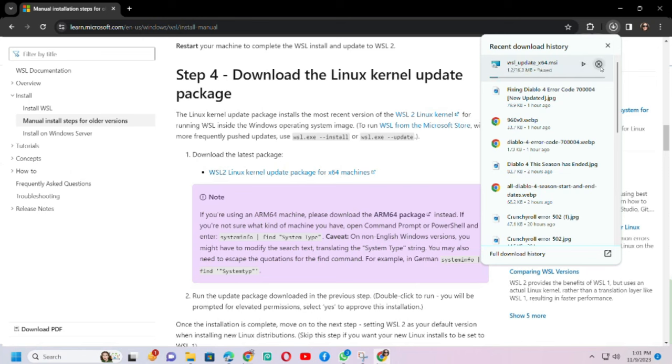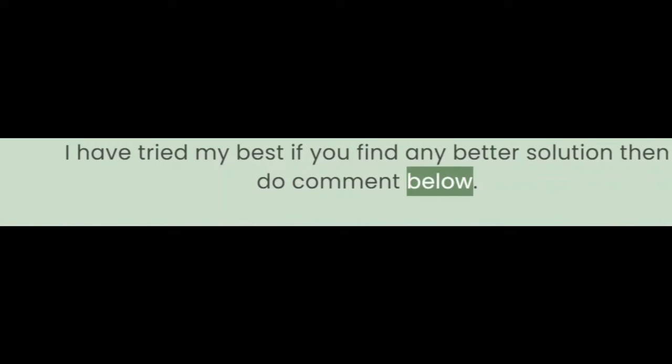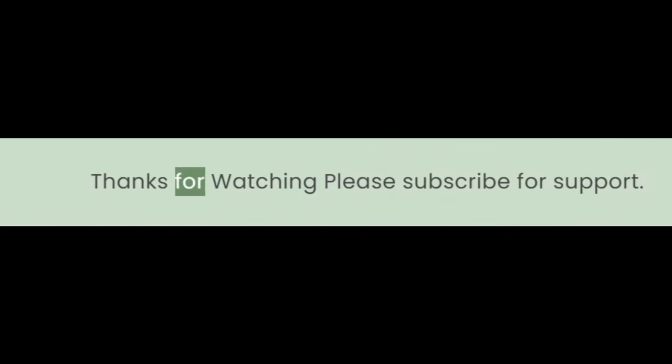I have tried my best. If you find any better solution then do comment below. Thanks for watching, please subscribe for support.